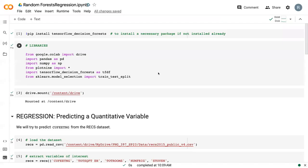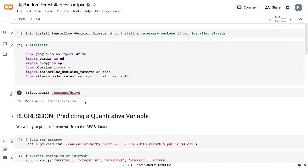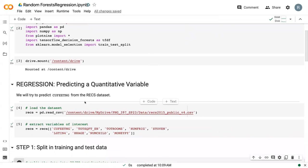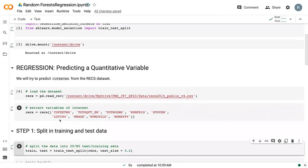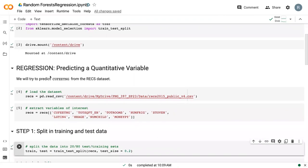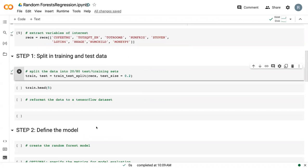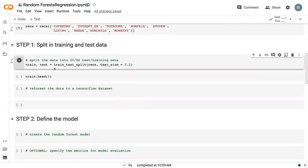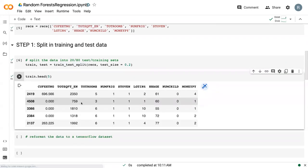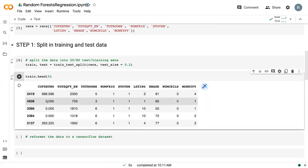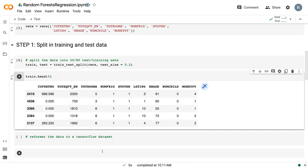So we're here in Google CoLab. I've already installed the libraries and ran the RECS dataset. Our goal is going to be to predict the cubic feet of natural gas that are being used by households, given some key household characteristics. Once again, we split the data into training and test sets. To give you an idea of what this looks like, we've got our response variable and all of our predictor variables.